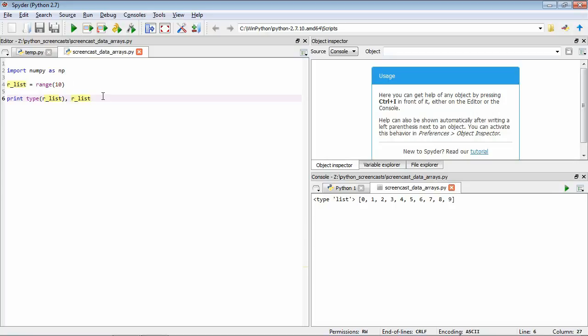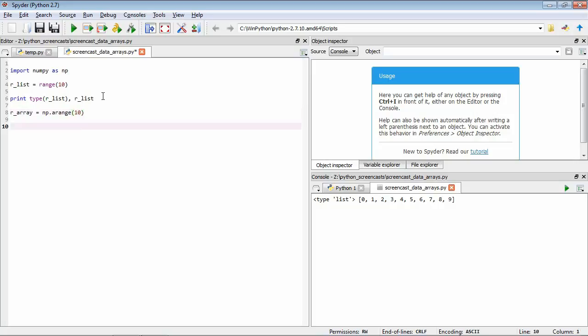So that's all good — we've come across that before. Now we're going to look at the numpy array version. We'll call it range_array. We're going to use a numpy function rather than range, so we precede it with np. and then use arange — the array range function — and in a similar way give it the argument 10. Then we'll print the type and the contents of our array.